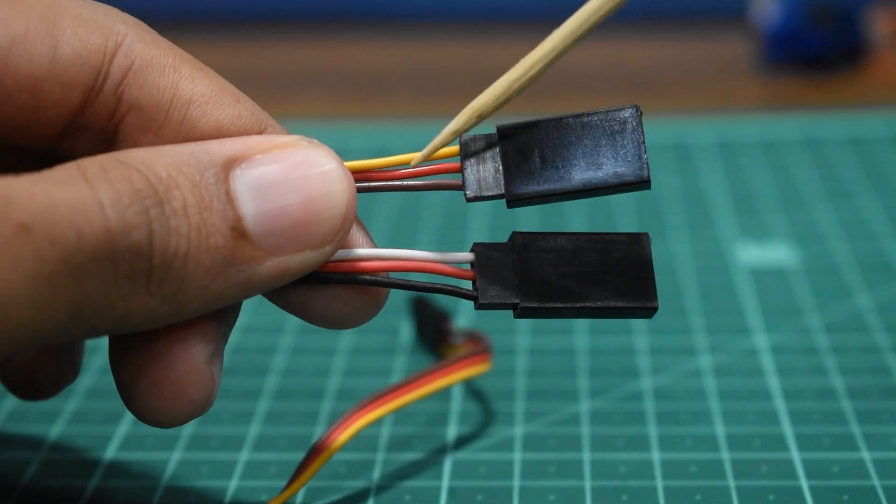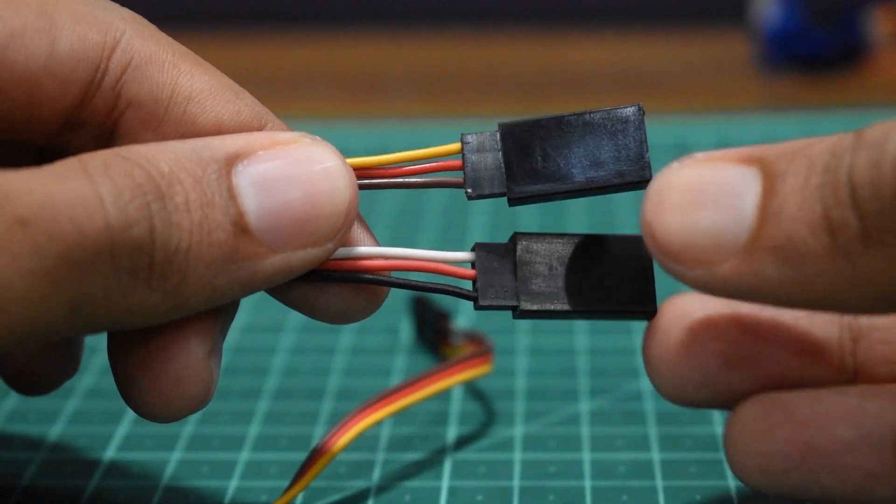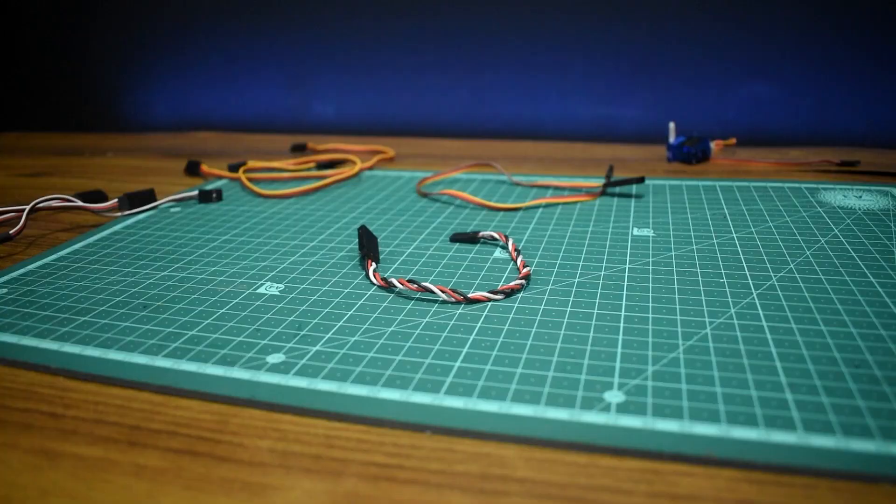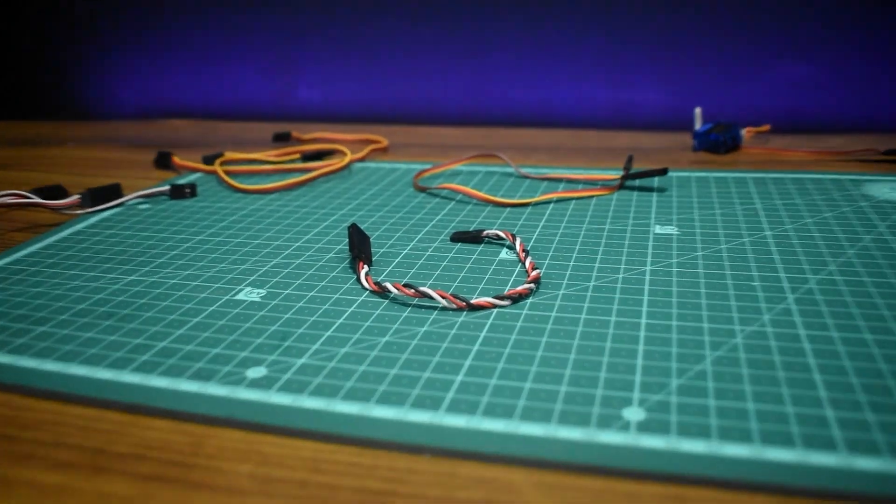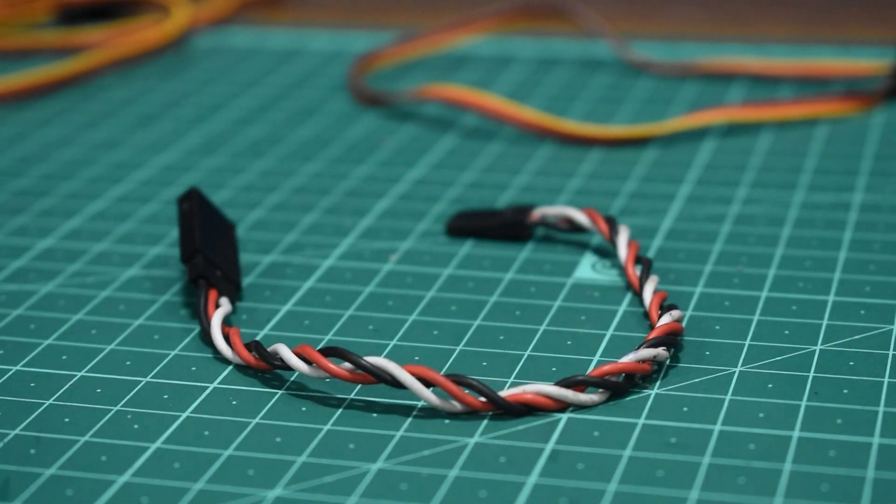You can also find the wire colors to be black, red, and yellow. You can also get twisted wires if you prefer that.